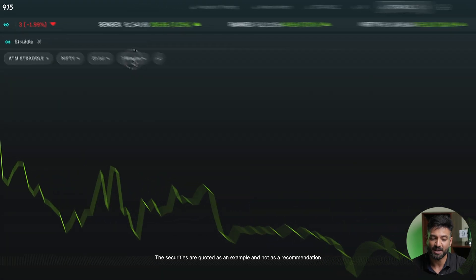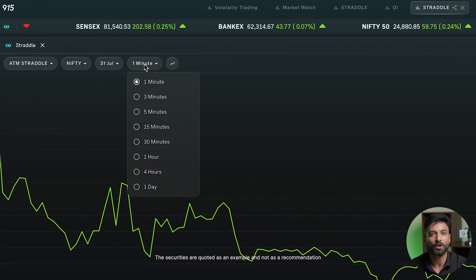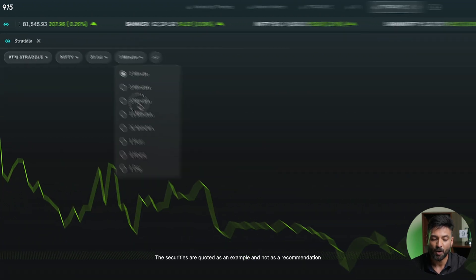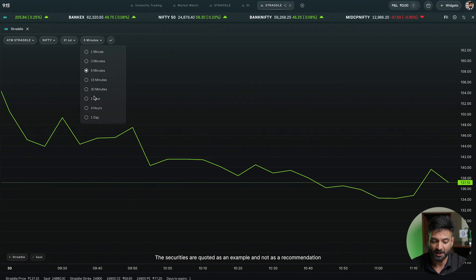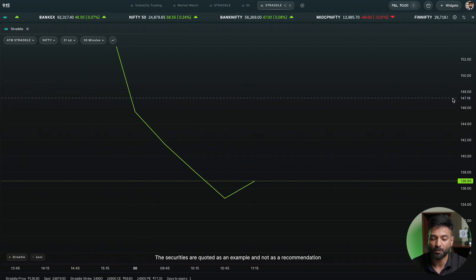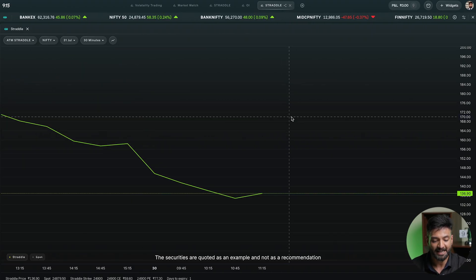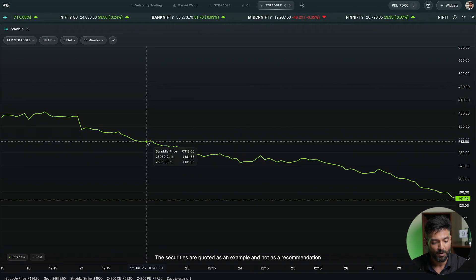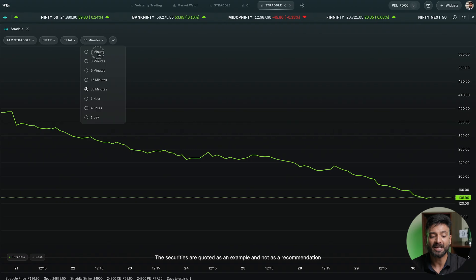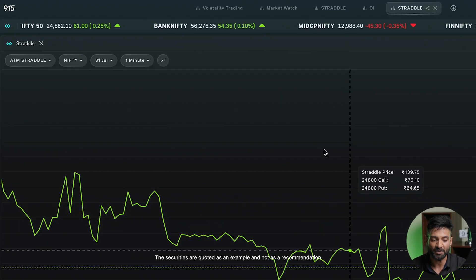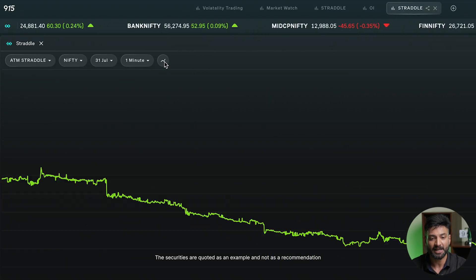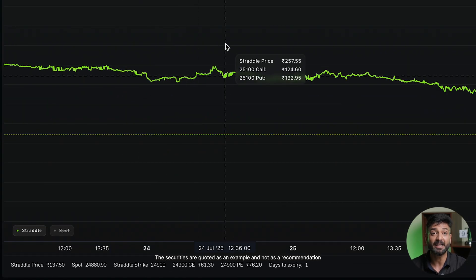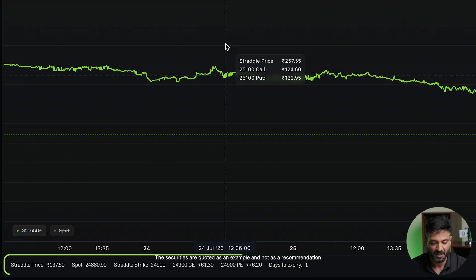You can select the time frame on which you want to look at the straddle chart — whether one minute, five minute, or thirty minute — and see historically what is happening for that straddle price. You can go back and check for different dates. You can go as low as a one-minute time frame. The chart can also be displayed as a candlestick or a line chart.